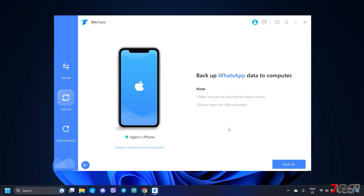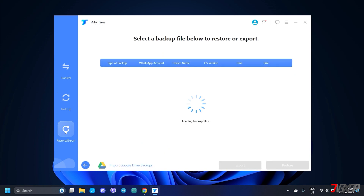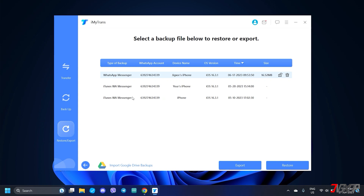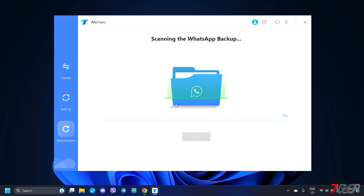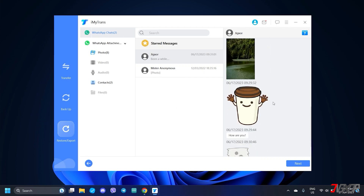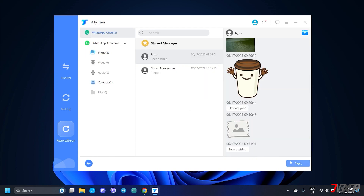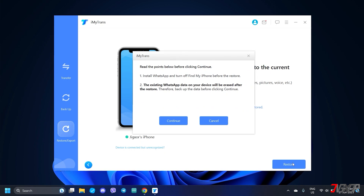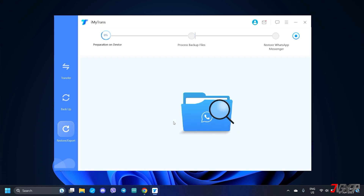With iMyTrans, you don't need to uninstall and reinstall WhatsApp on your iPhone to restore your data. When you go to the Restore or Export tab from the dashboard, the program will automatically display all available backups scanned from your computer. Simply choose the specific file you need and click Restore to begin restoring your app to the specified backup date. The program also gives you the option to preview the selected backup so you can selectively choose the chats or attachments you want to restore. Click Next and begin restoring to the selected backup. Keep in mind that any WhatsApp data not included in the backup will be overwritten.